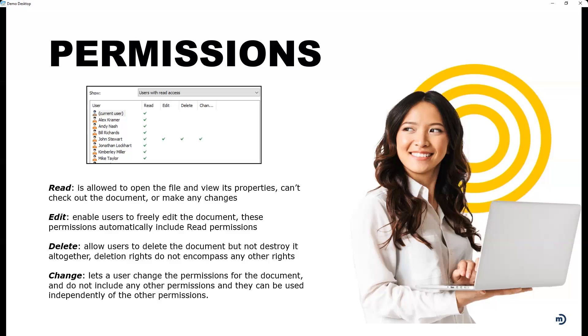Now if you give them edit capabilities, that also includes read, which would make sense - they got to see it to edit it. Now delete and change are a little unique. They work independently, so you get no other rights with that. So if you're given the right to delete, you can actually delete the object, but what you have to understand, you are not permanently deleting it. I'll use the word destroy - you're not destroying it. Only your M-Files system administrator can actually destroy the document.